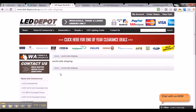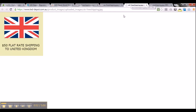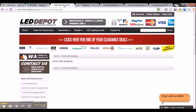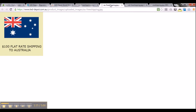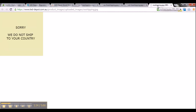I have got a few banners here. The first is a shipping banner to the United States saying you will get free shipping to the US. The second banner shows a $50 flat rate shipping to the United Kingdom, and the third banner shows a $100 flat rate shipping to Australia. So if a person from the United States accesses LED Depot, I want to display the US banner; if from Australia, the Australia banner; if from the UK, the UK banner. And if a visitor from another part of the world visits the website, I want to display a banner saying sorry we do not ship to your country.